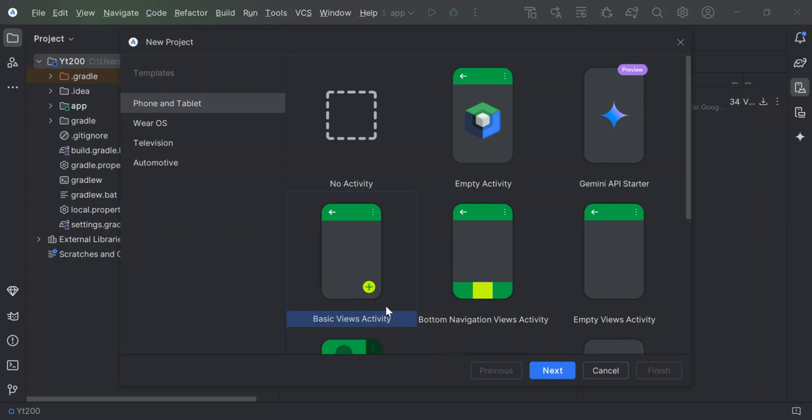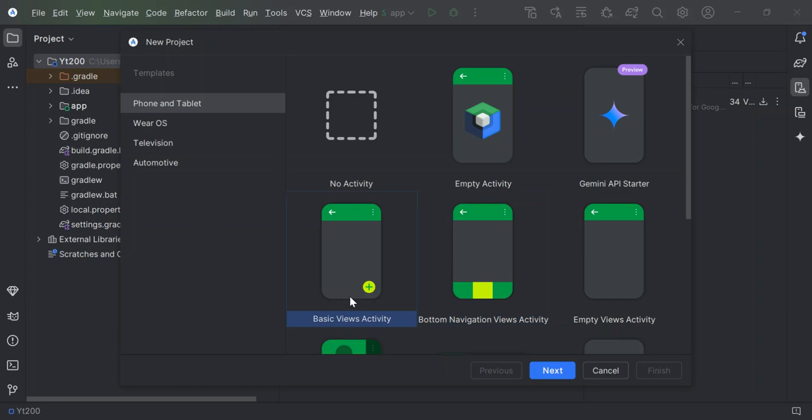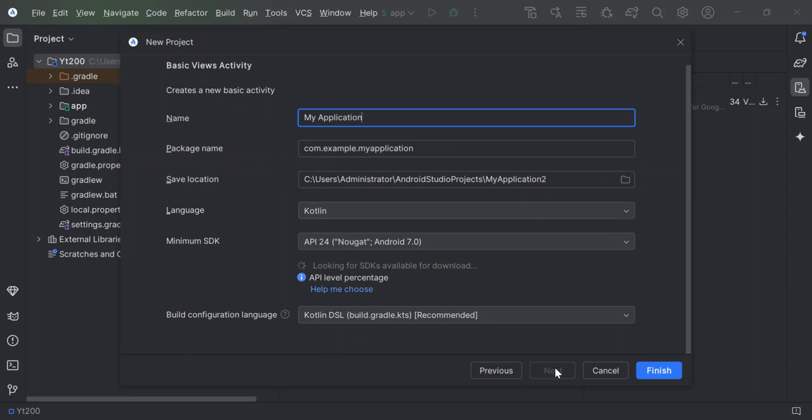So let's open our Android Studio. As you can see, I've already opened mine and I've got the new project dialog open. So let's go ahead and select one of these project templates. So as you can see on the left hand side here, we've got a bunch of templates that we can use. So let's look at a basic views activity project and let's select next.